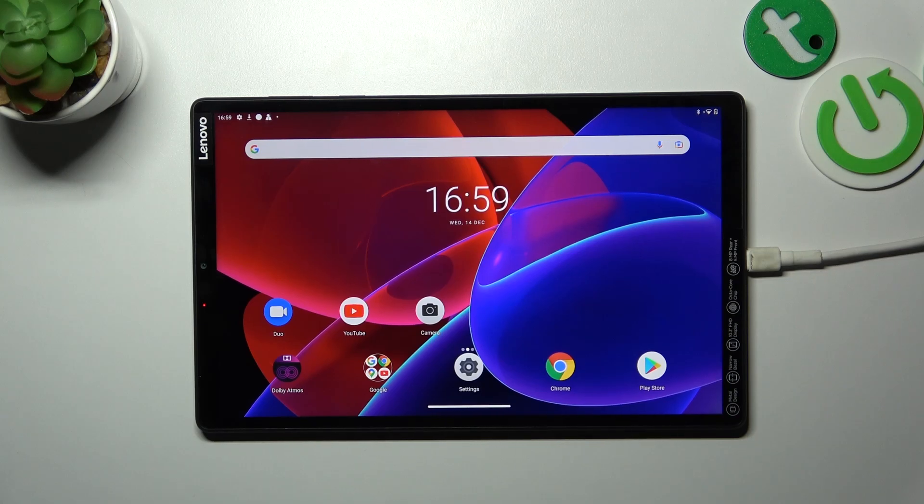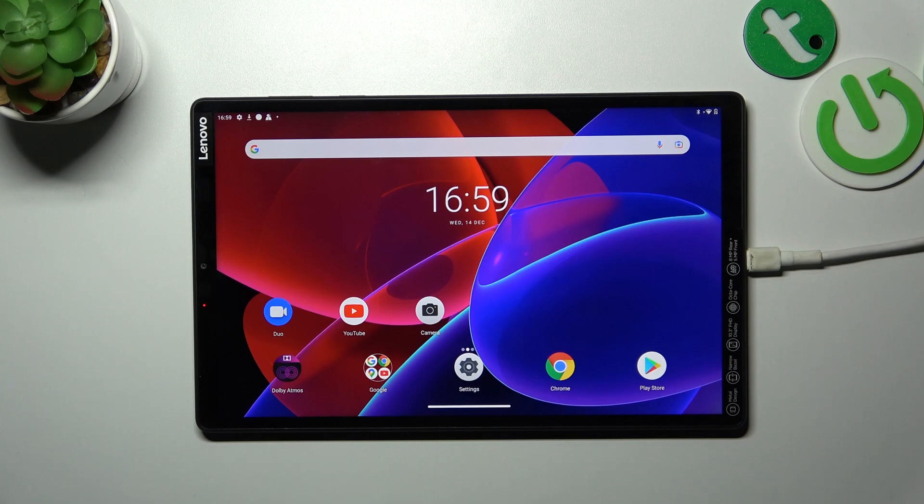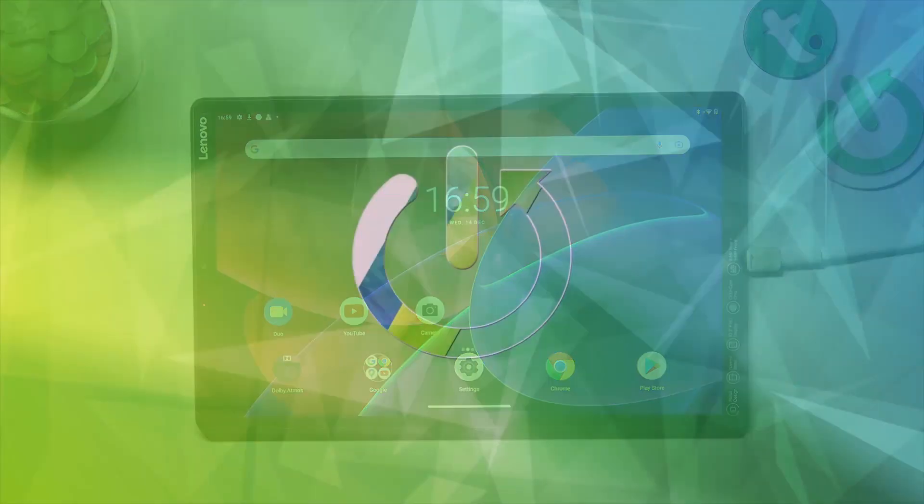Hello, in front of me I've got Lenovo Tab M10 Plus. In this video I'll show you all unlock methods.